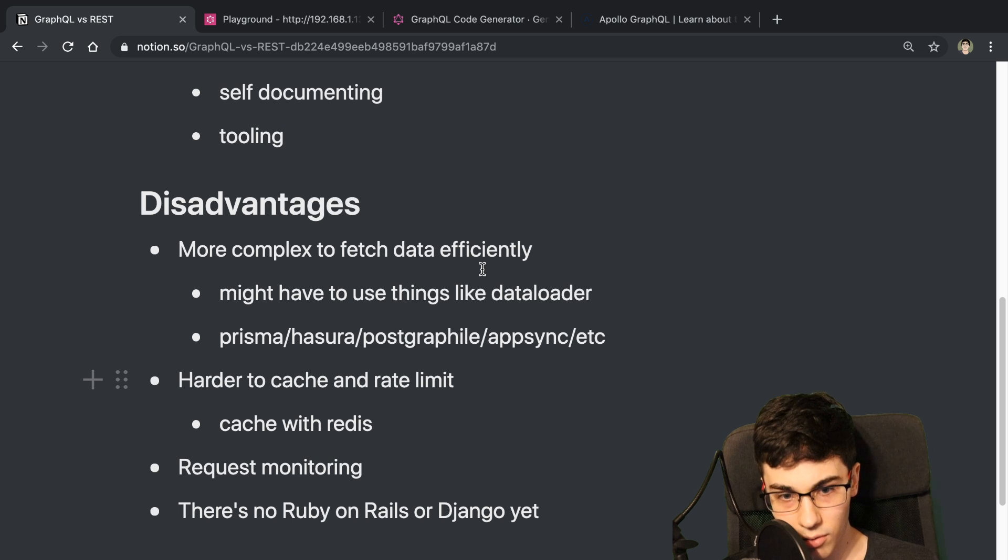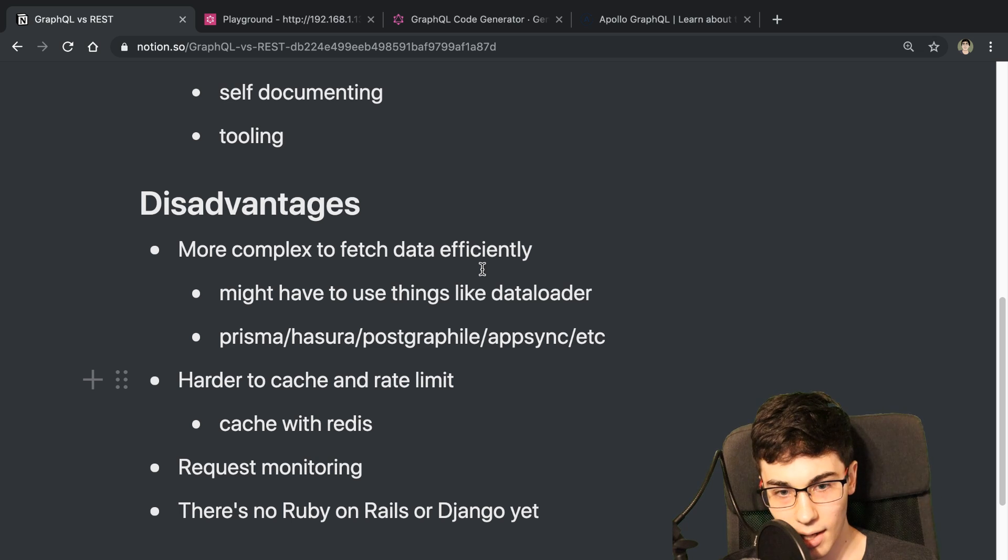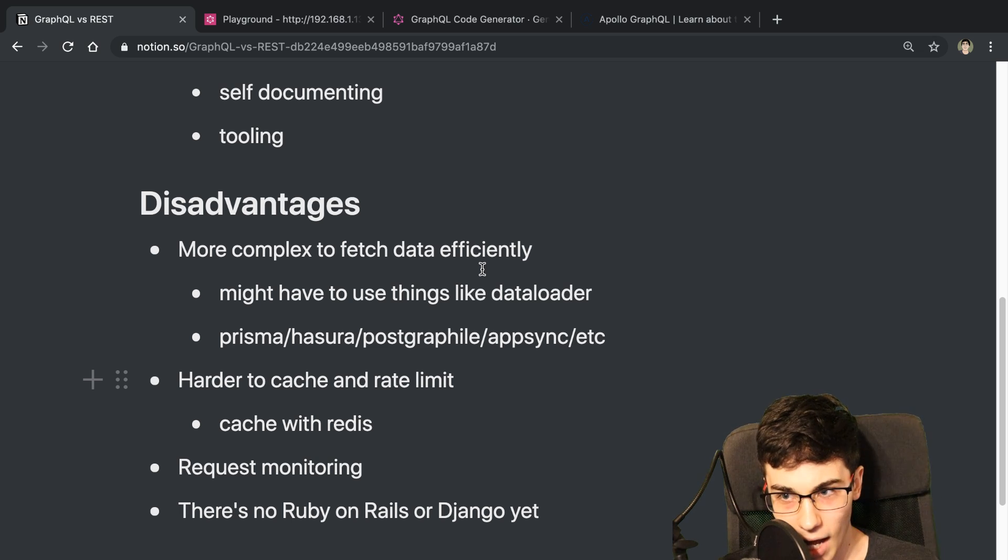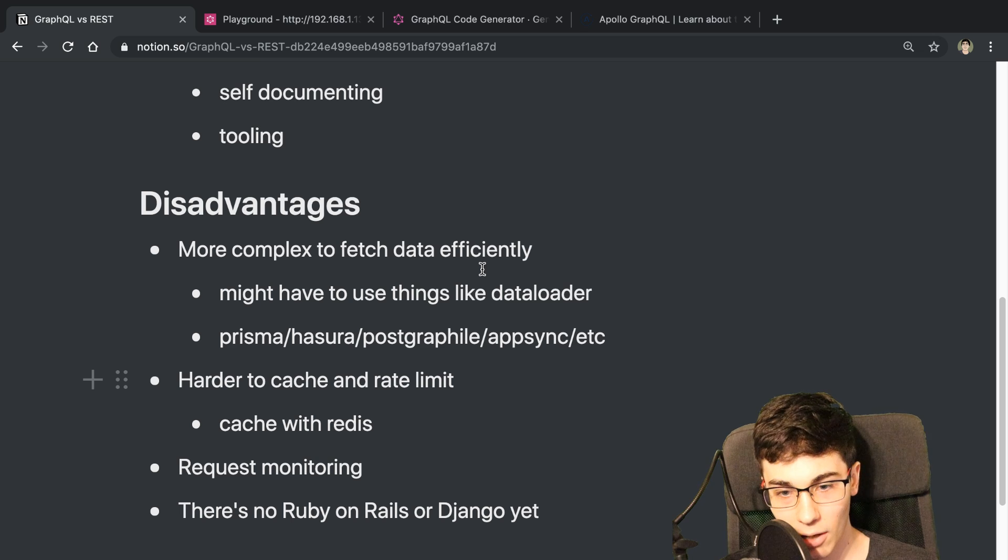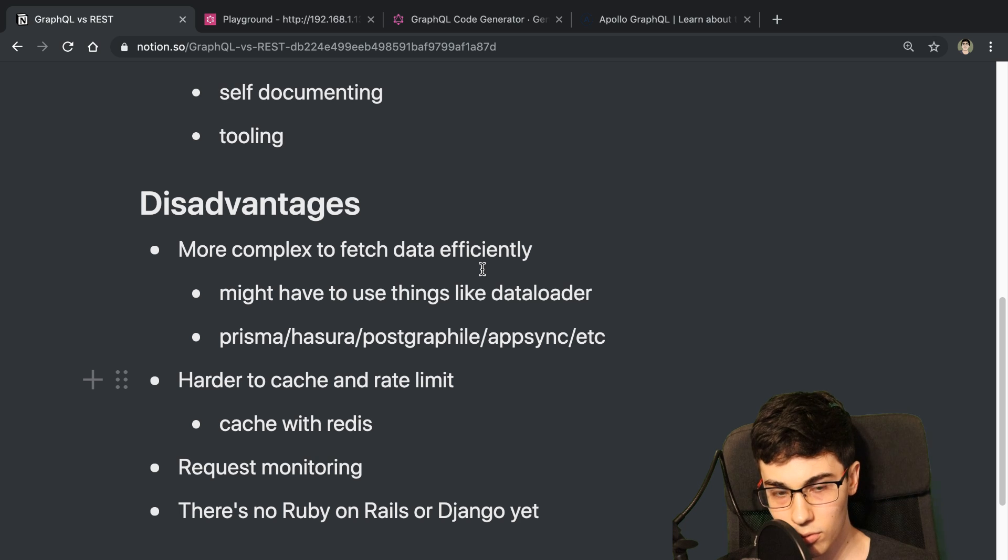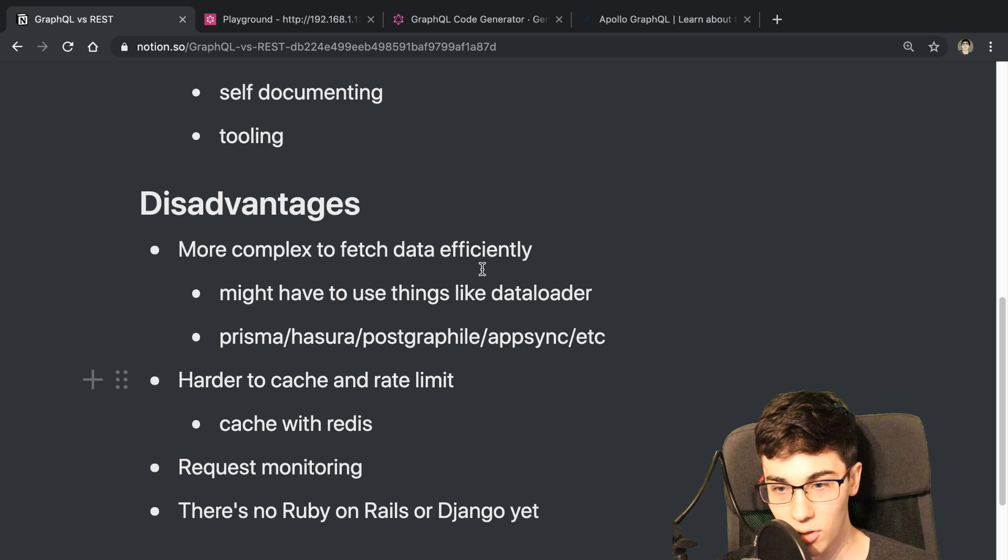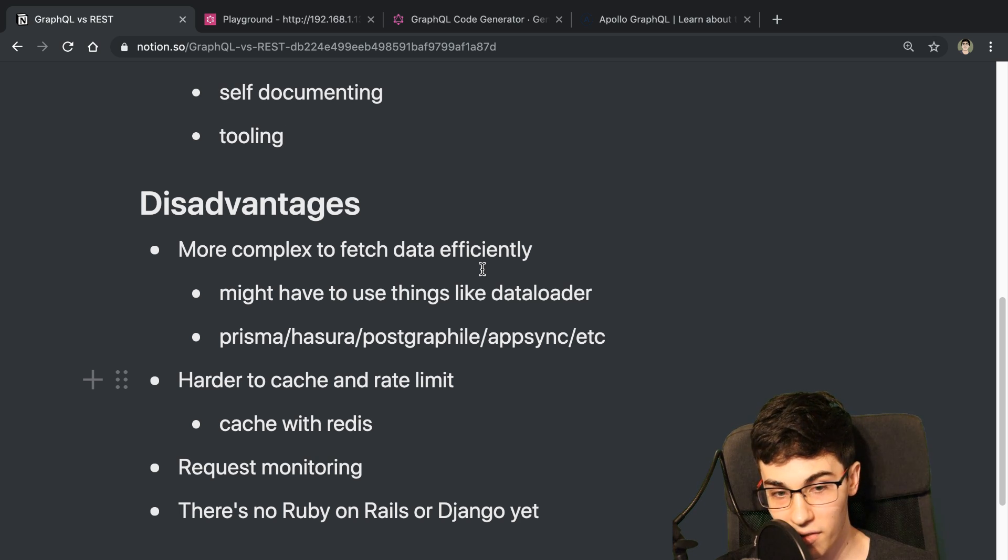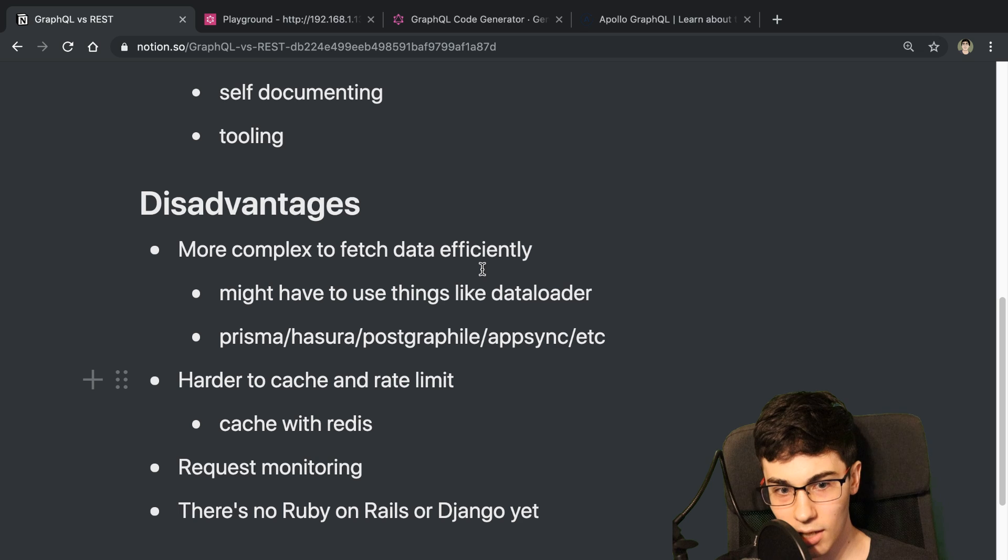Those are kind of the things that I thought were great about GraphQL and not so great about GraphQL. So in general, I would say I felt like GraphQL helped me out a lot on the front end, be productive on the front end.